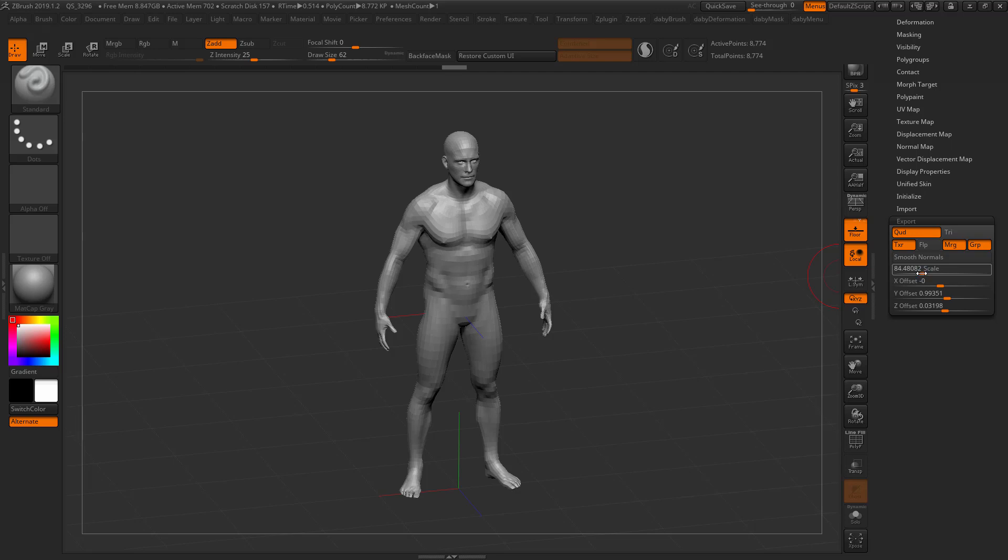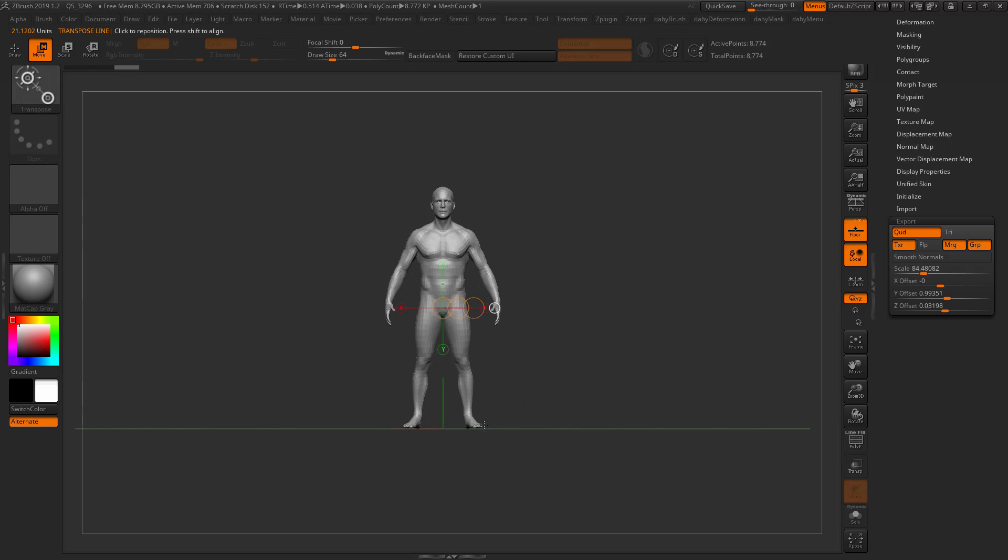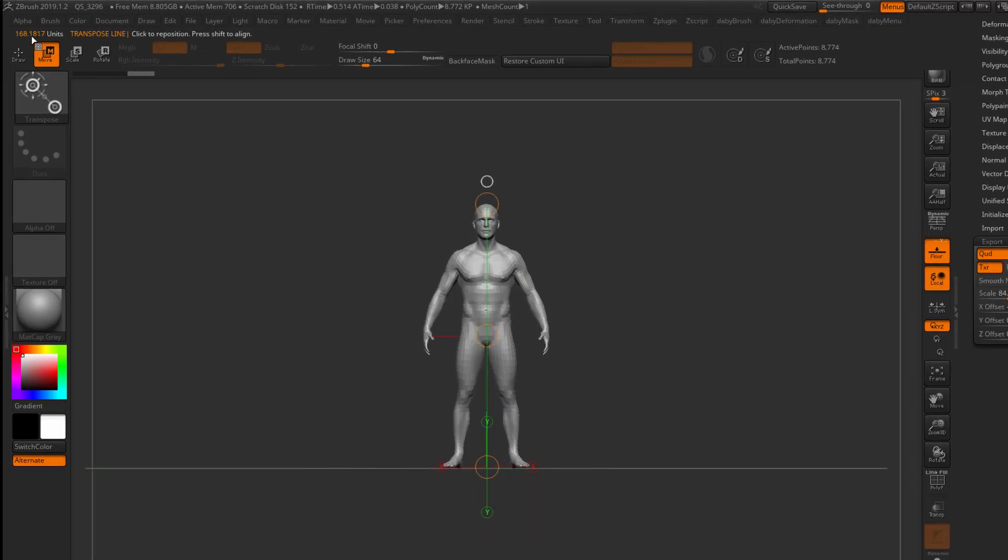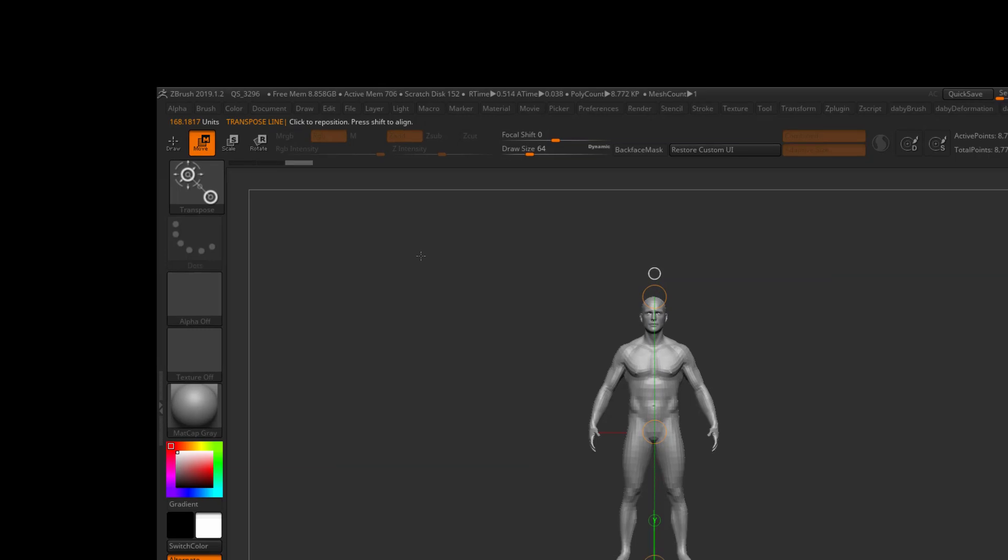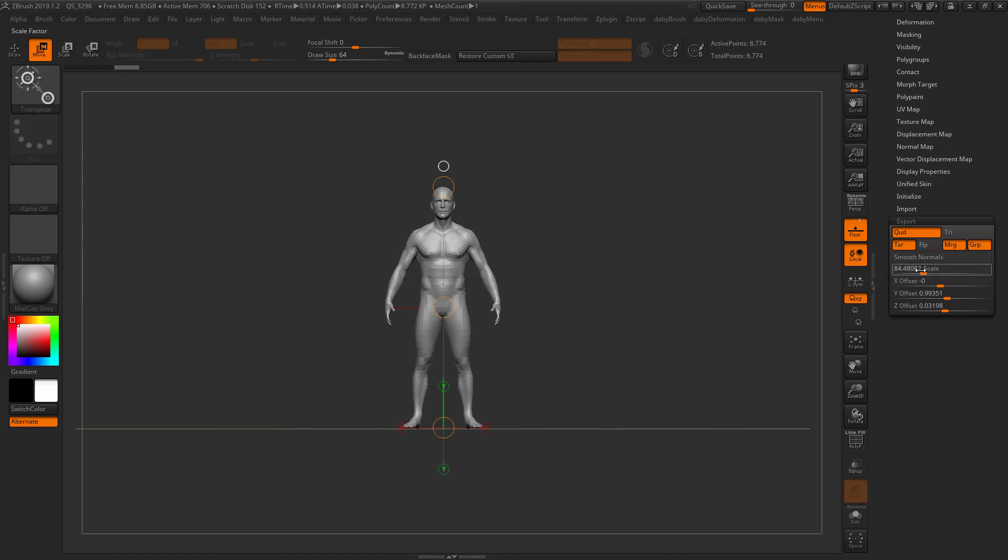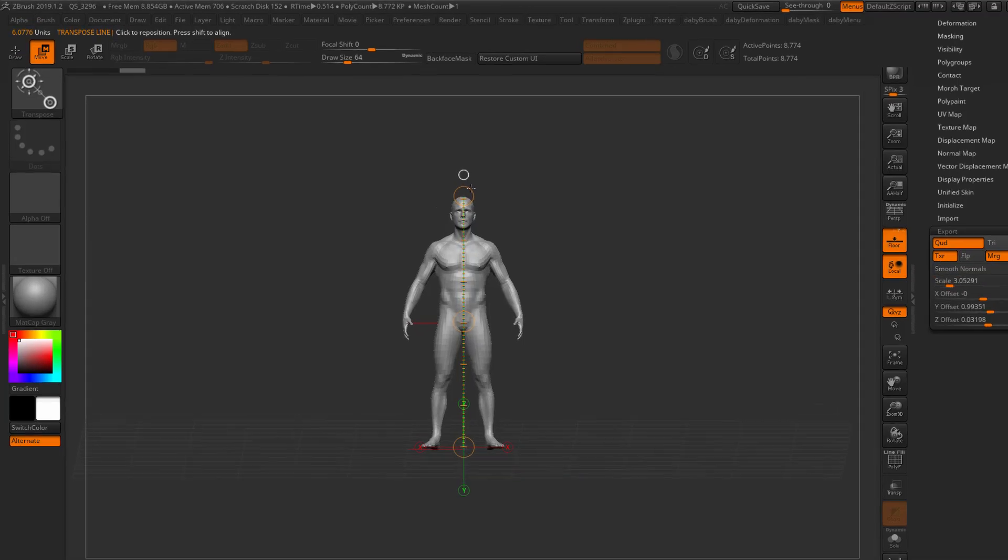If you use the transpose line, you can actually measure the height of the character as well. You can see here that it is roughly 168 units, and the interesting thing is that this is calculated by looking at the scale that is set here.